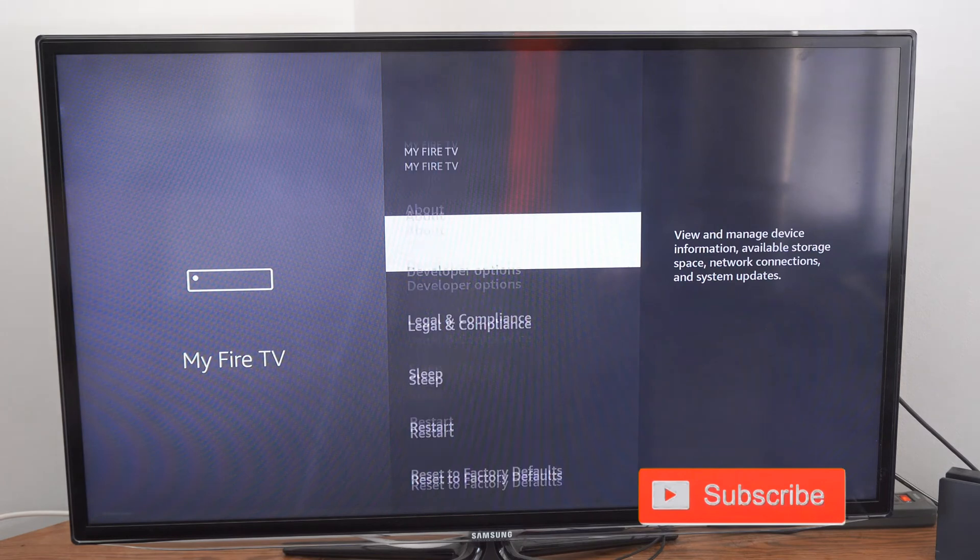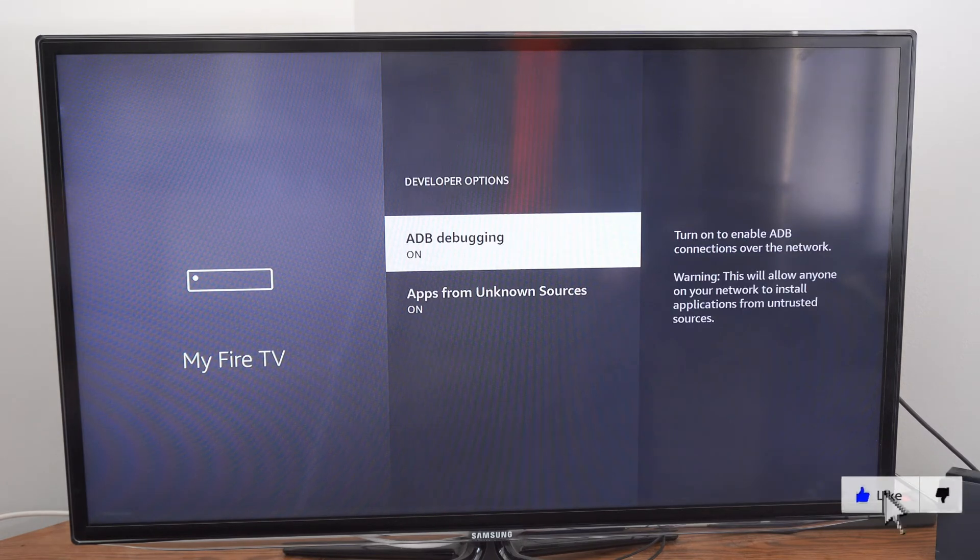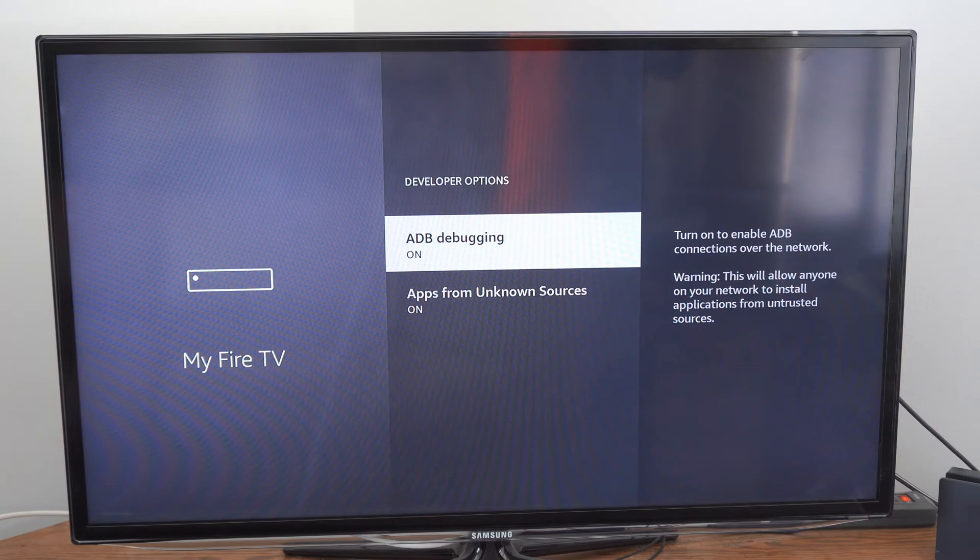Then under here, let's go to developer options, select this, and the first option is ADB debugging.